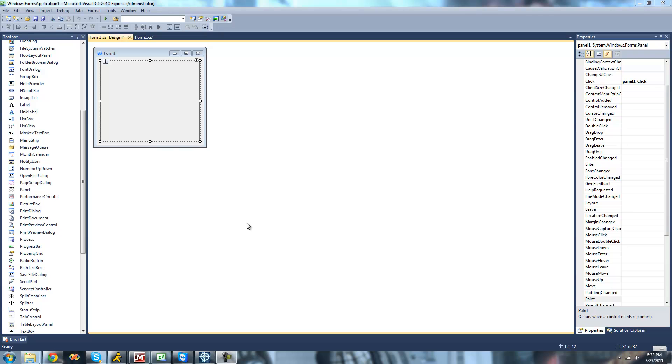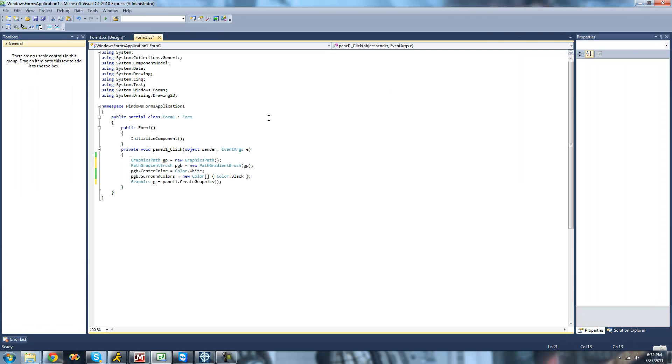So for this tutorial, you're going to need to have a panel, and then when the user clicks on the panel, just have a new graphics path be created and pretty much everything we had in the last tutorial. So just copy down what I have here.